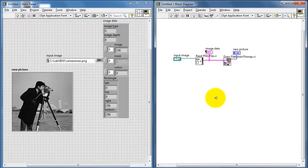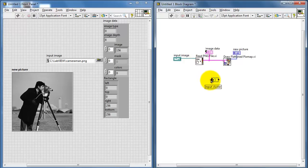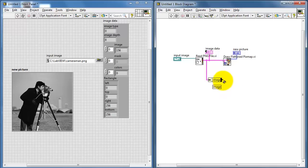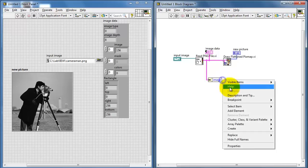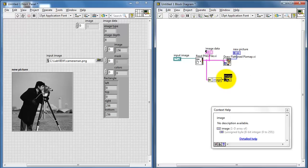Now let's do some processing on this image. I'm going to use the Unbundle By Name node and connect my original image cluster. I'll select the image data — just pointing out that this is creating an array for us. The numerical information is not very helpful here, but what we get is a 1D array, specifically of unsigned 8-bit integers, also known as the U8 data type.